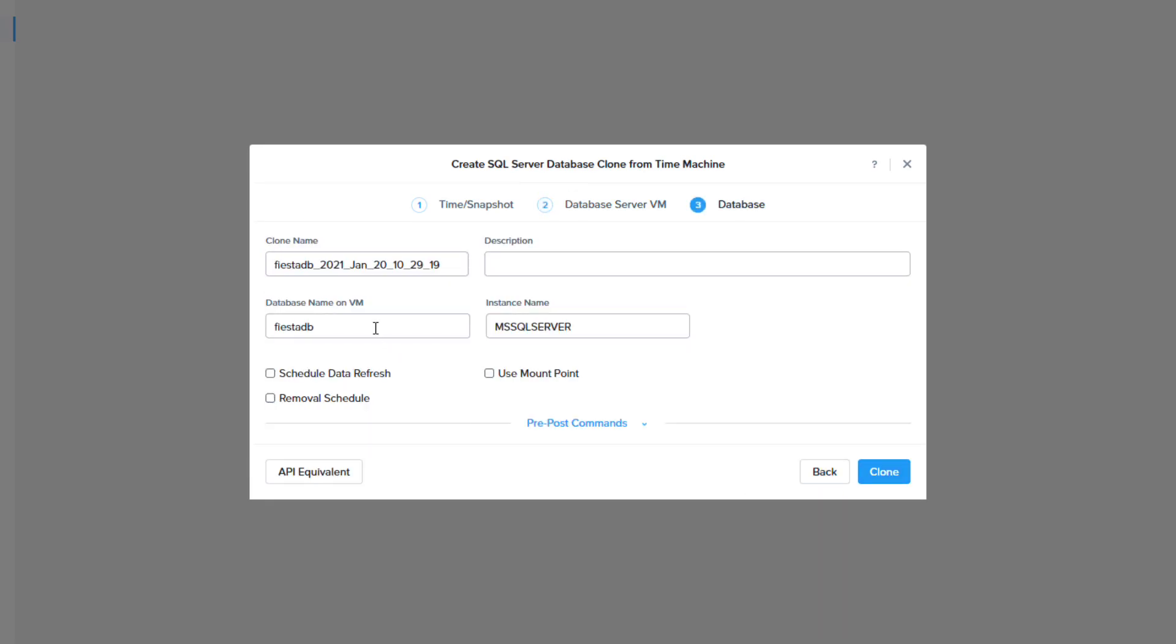I'm then going to change my clone name which is the name that will be displayed in NDB to FiestaDB underscore SQL 19. The clone name does need to be unique. I am not going to change the database name on the VM as your apps may need the database name to stay the same.